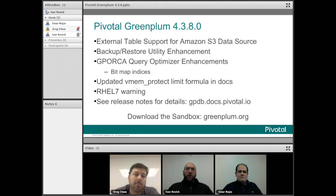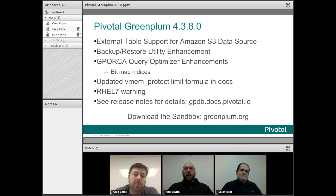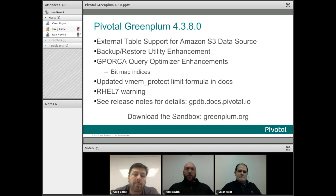All in all, this is the best Greenplum release ever — most stable. This doesn't include all the items and fixes, but we really encourage everybody to get it on their system and start using it.